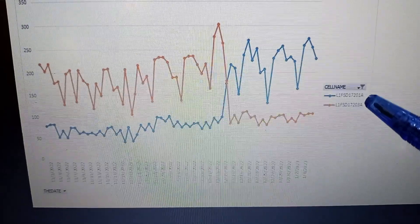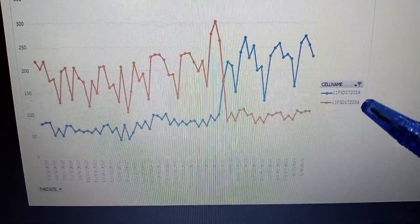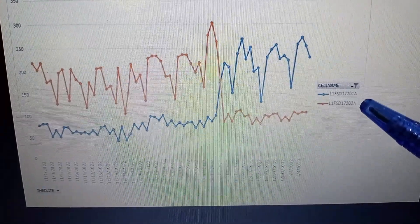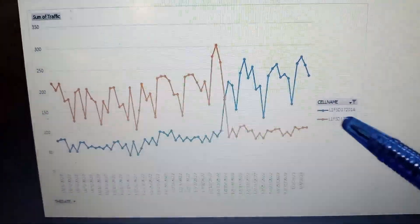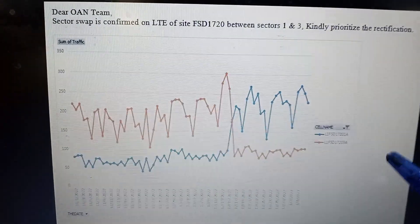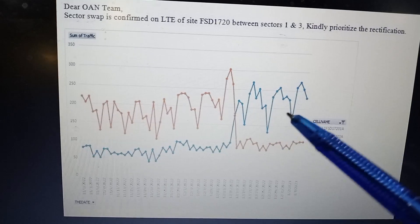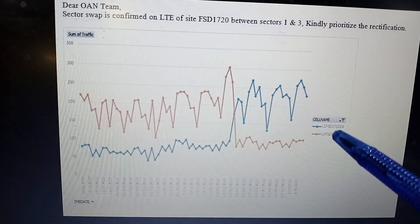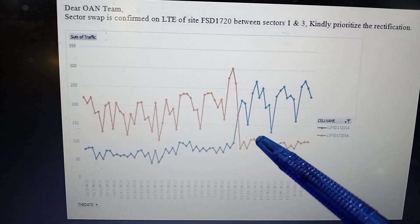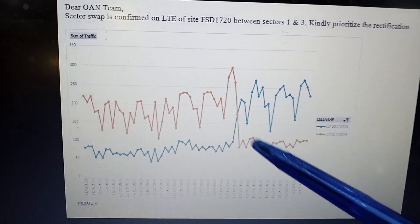1a is the first sector and the first carrier, and 3a is the third sector of the first carrier. The sector swap is confirmed between sectors one and three. Once you remove the sector swap from the site — from the first and third sector — this crossover will be resolved.